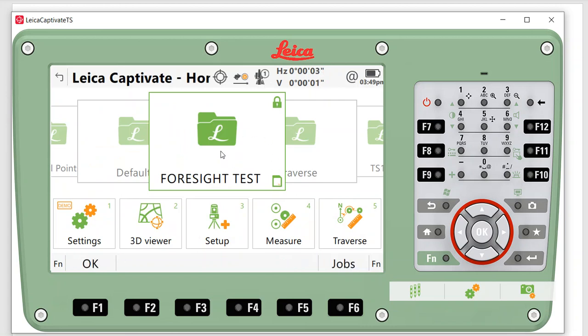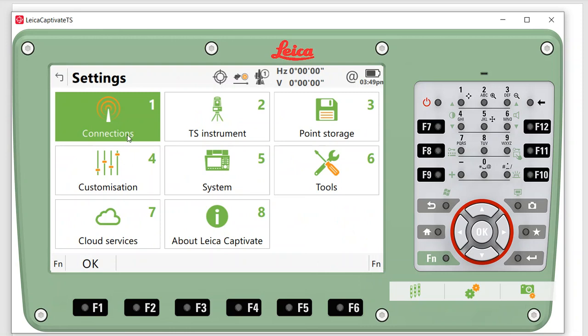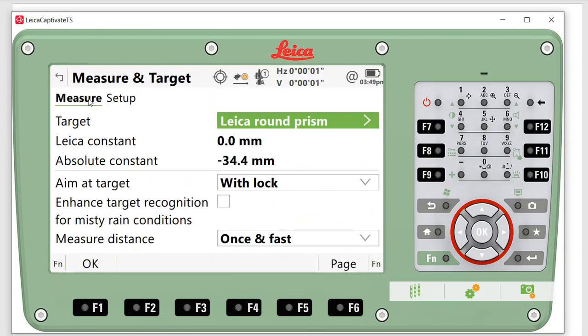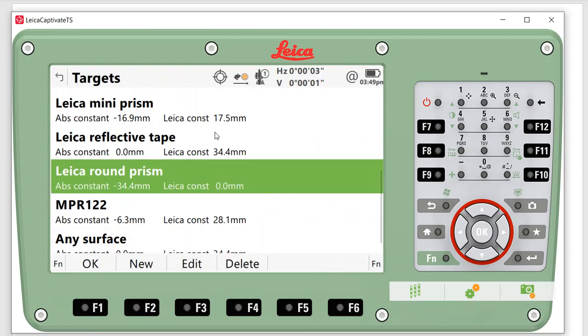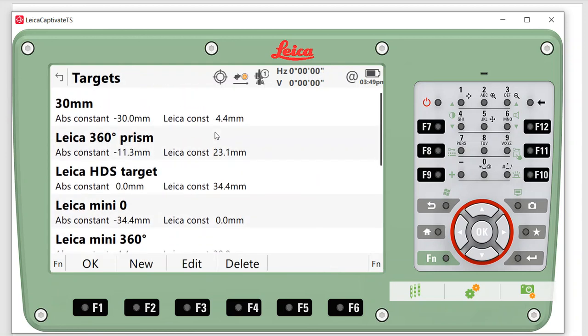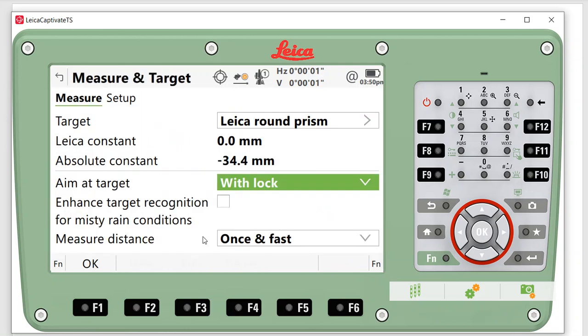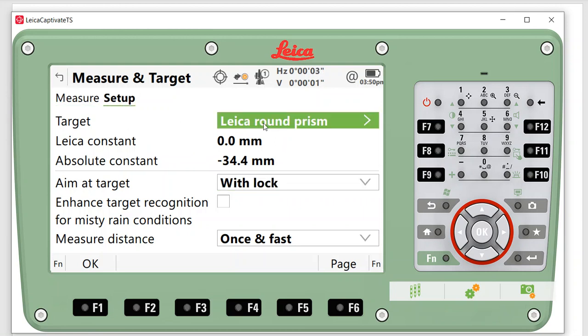A couple quick things to look at before we get going: in this case we used two prisms, two Leica round prisms, and I want to make sure that my backsight and foresight that I'm using are set correctly before we start the field procedures. We recommend using the same prisms, but you can set different prisms if you want. In this case, we'll hit Settings, TS Instrument, Measure Target. Measure would be the foresight, so use the round prism. If you have a 30mm prism you can select that. In this case, the round prism is a negative 34.4mm, a Leica zero. We have a video on the different prism offsets as well. The setup will be your backsight, so I want to make sure I have the right prisms set up before I start the procedure.